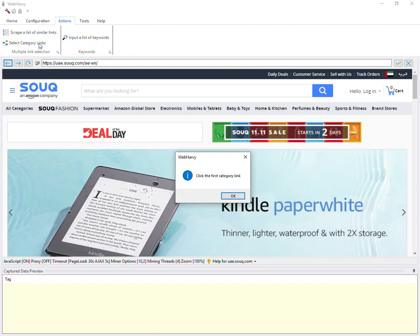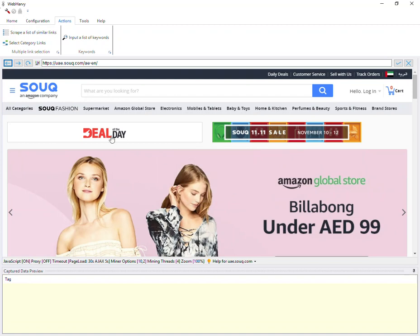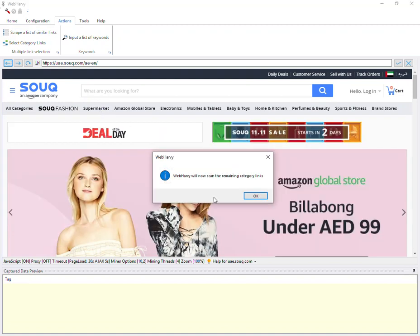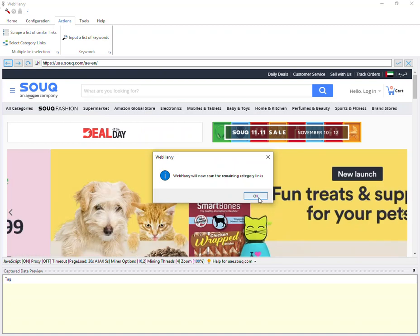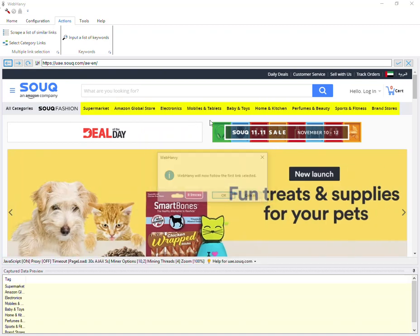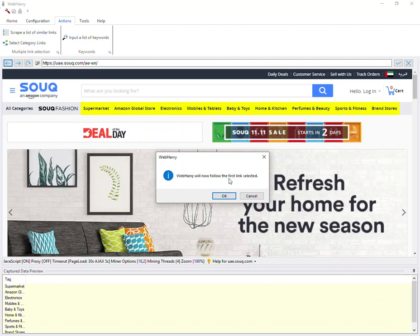Once you click it, WebHardway will ask you to click on the first category link. Click OK, and I click on the first category link. WebHardway will now scan the remaining category links, as you can see, and it will follow the first clicked category link.